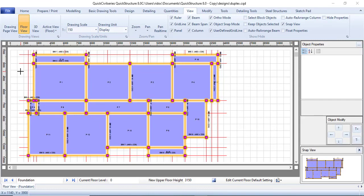Hello everyone, welcome to the eighth episode of the Quick Civil series for beginners. In the last episode I showed you the manual way of loading, analyzing, and designing your structure and how to produce the detail. In this episode I will be showing you the same thing but the automatic way of doing it.